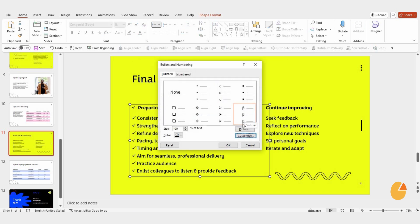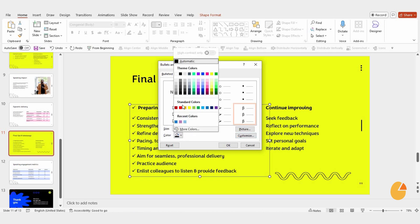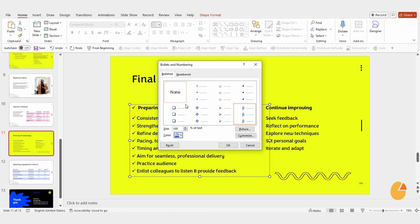Now, let's say you want to change the color of your bullets. Easy. Just go back to Bullets and Numbering, and there's an option to pick a new color. Select the one you like, and your bullets will instantly update.